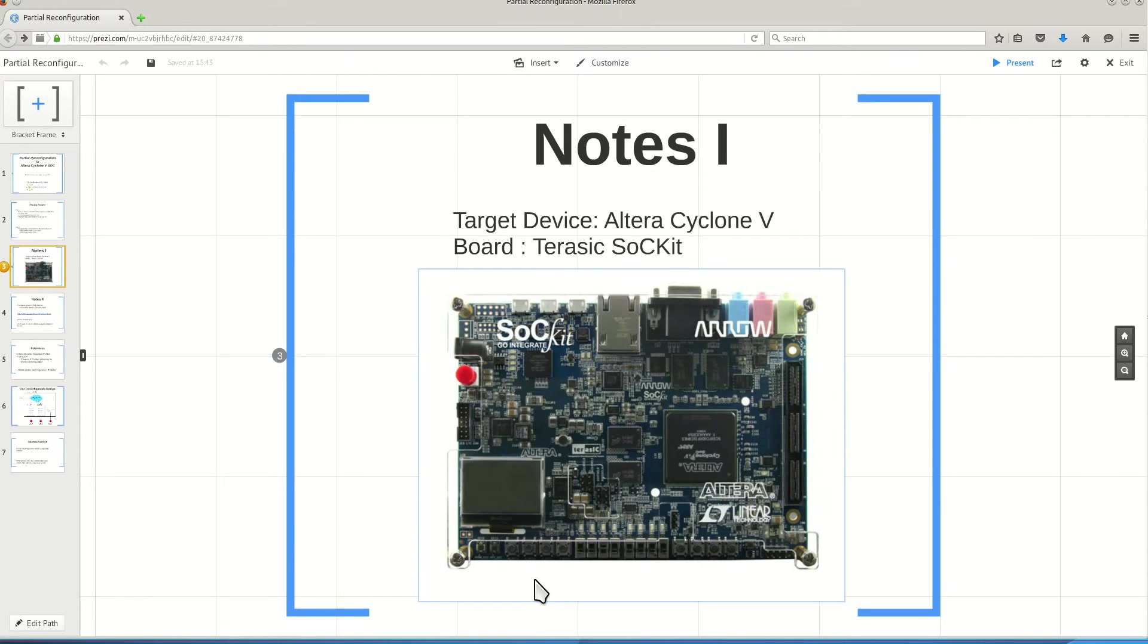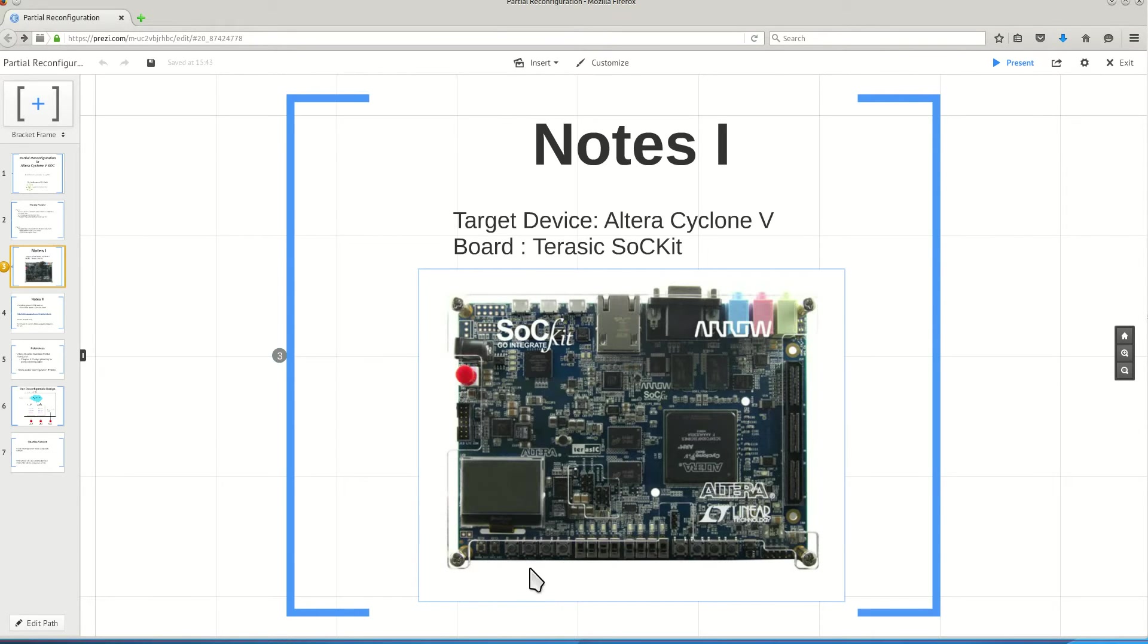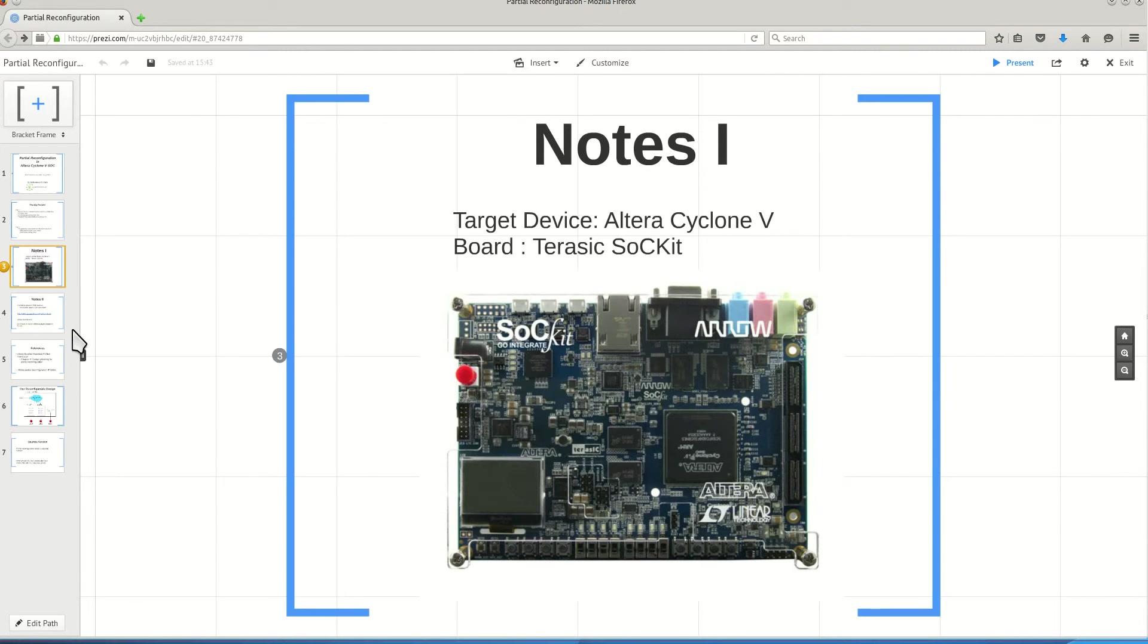If we compare this to the Zynq device, we are getting a better performance per price in comparison with similar Zynq boards. That needs a separate video to compare this device directly with the Zynq.